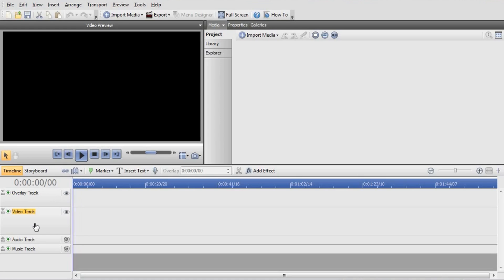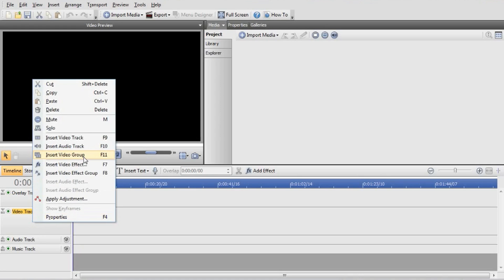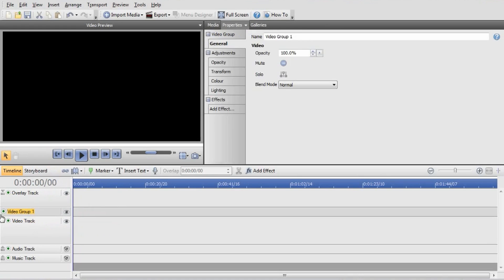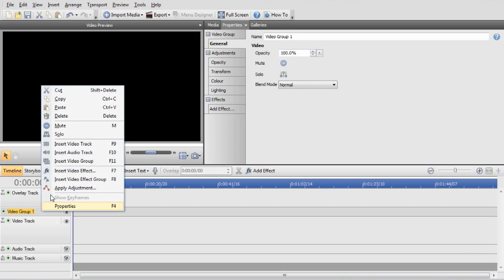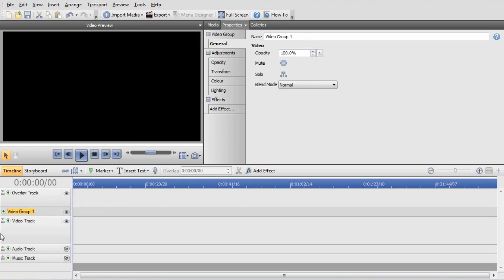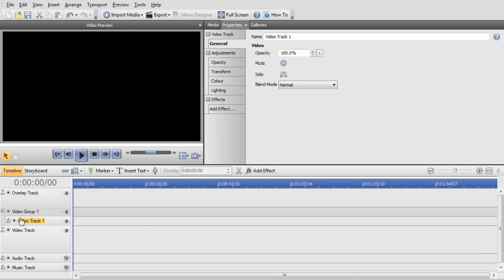We start by right-clicking on the video track and inserting a video group like that. In this video group we can put video tracks, and if we put an effect on the video group it will put the effect on all the tracks inside the group. So right-click on that video group and insert a video track — that will put a video track inside the group.